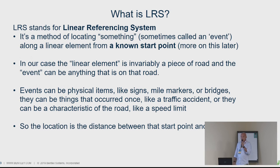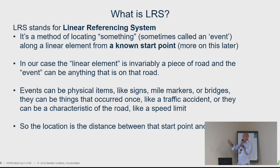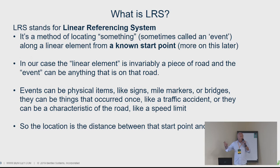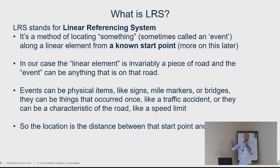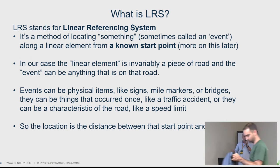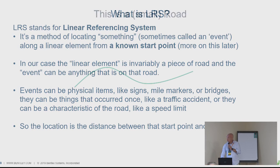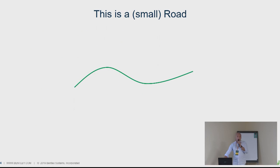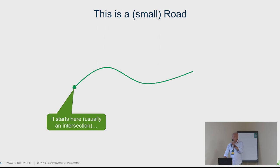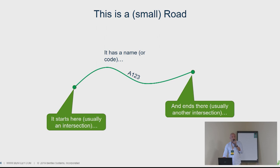It stands for linear referencing system, and it's a method of locating something along a linear element, usually from a known start point. In our case, in roads, the linear element was invariably a piece of the road and the event can be anything on that road. Events can be physical items like signposts, safety fences, a road characteristic like speed limits, or any true event like a traffic accident.